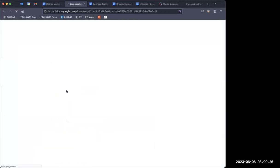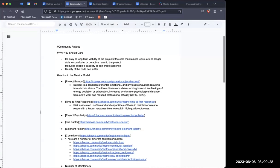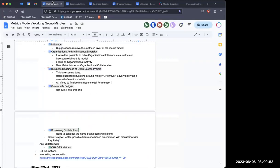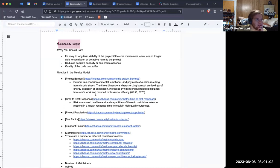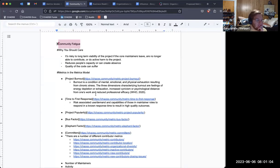Alright, we have one called 'community fatigue.' I'm guessing this is trying to identify projects that are running out of steam. I'm curious what people think about this one — I'm not sure I love it, that's what I put in my notes. Give me a second to read it because I'm worried about it being a little overbroad.